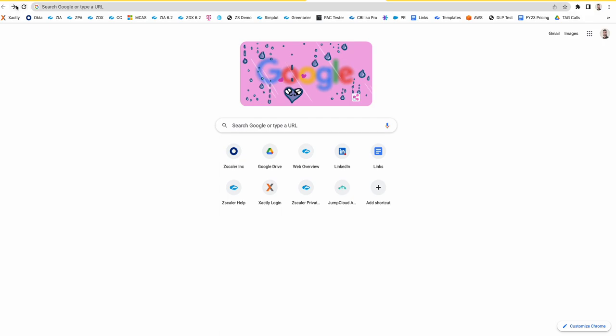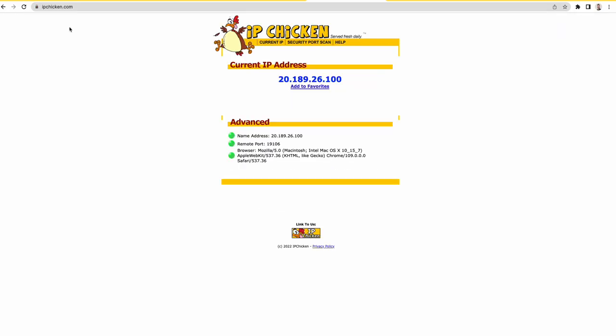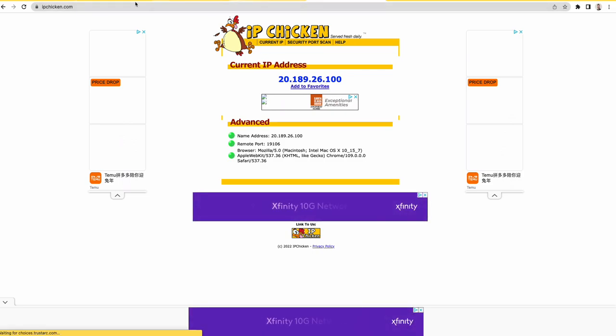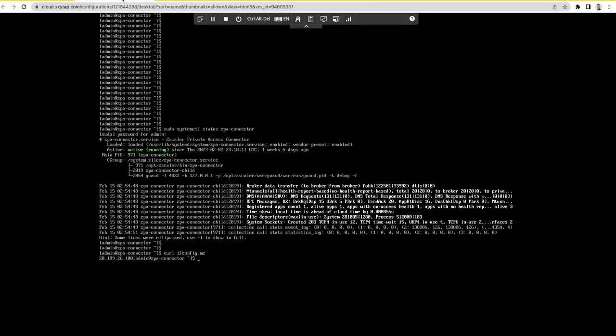So if I try to access IP check, you can see that it is anchored to this IP 21892600 which is the IP of the app connector.